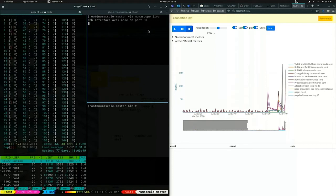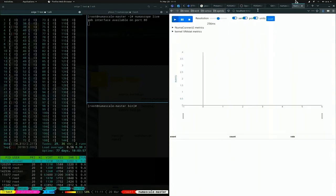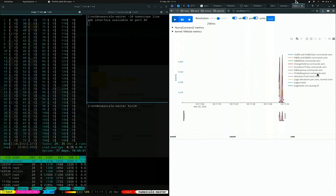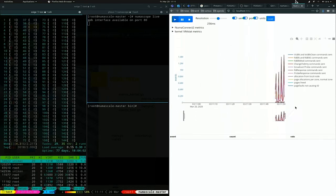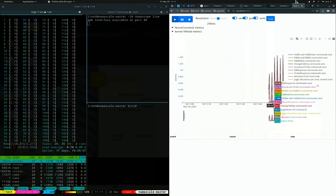It's now listening on port 80. I'm forwarding the port over SSH so I can connect from my browser to this process running here.